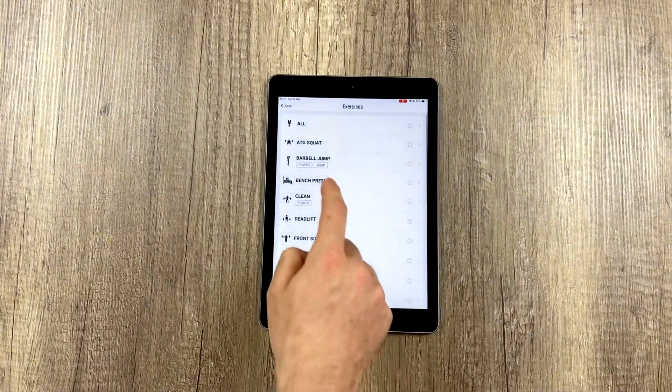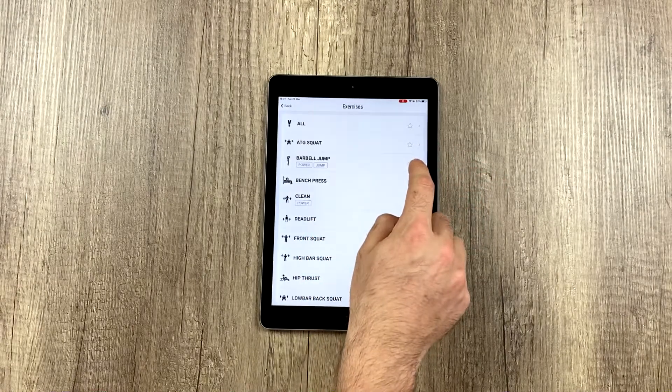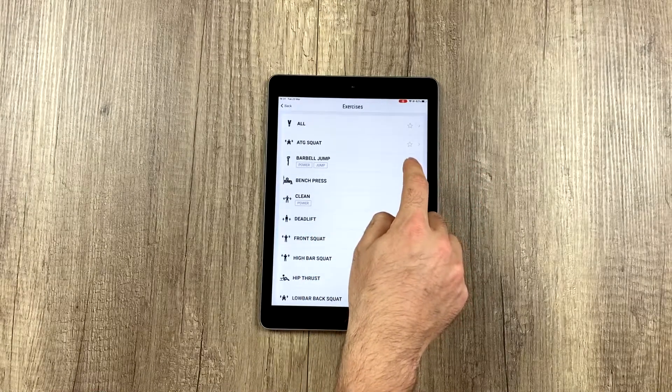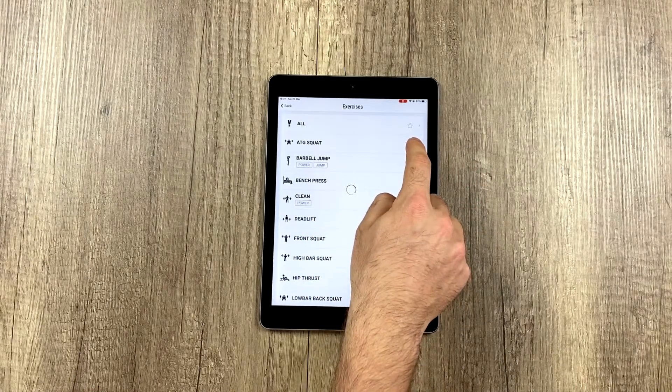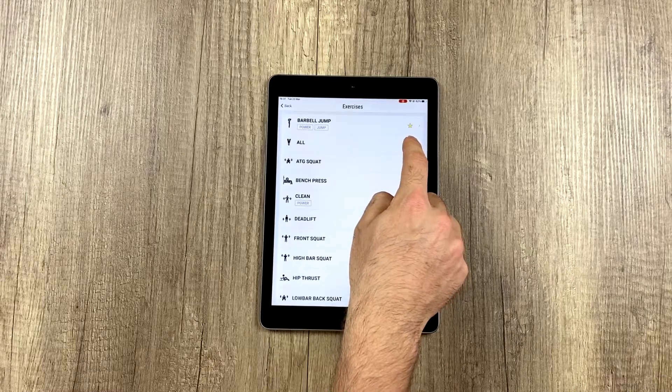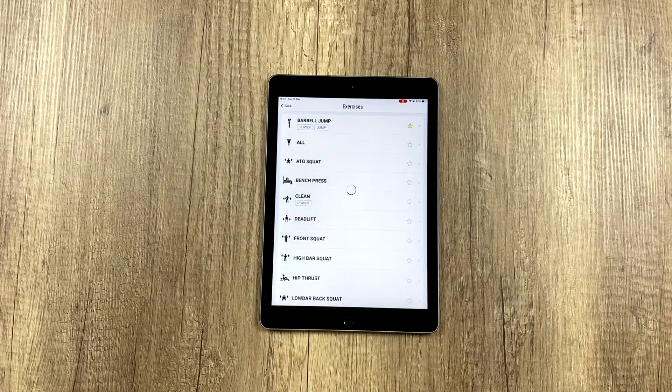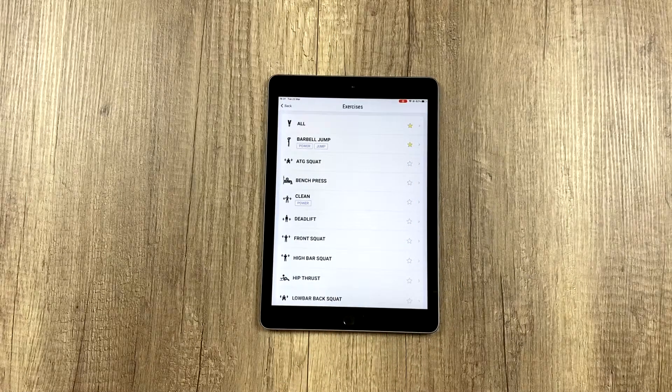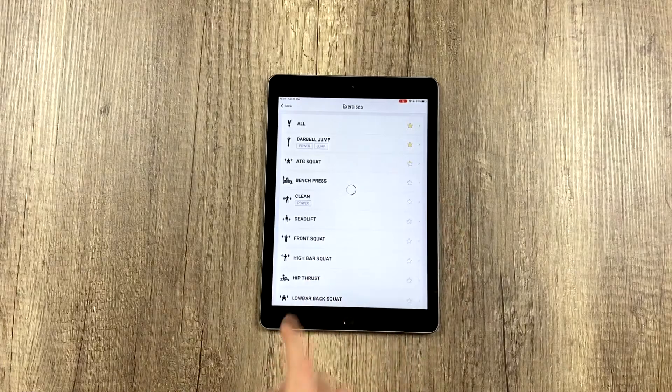For example, barbell jump. I'll click and then start. Another thing we can do is add exercises to favorites, any exercise we want, and they will appear at the top of the list.